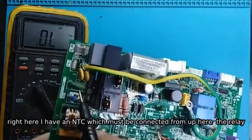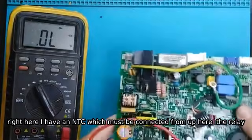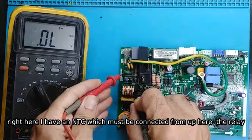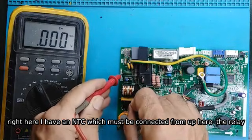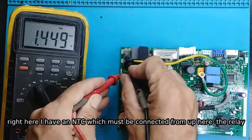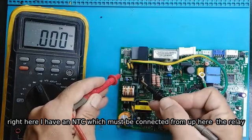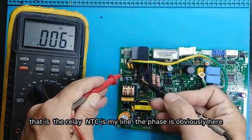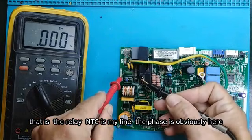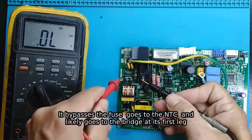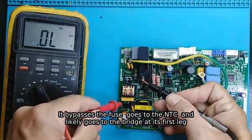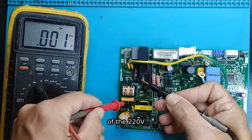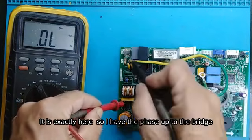Right here I have an NTC which must be connected from up here, the relay. That is the relay, NTC is my line, the phase is obviously here. It bypasses the fuse, goes to the NTC, and likely goes to the bridge at its first leg of the 220V. It is exactly here, so I have the phase up to the bridge.